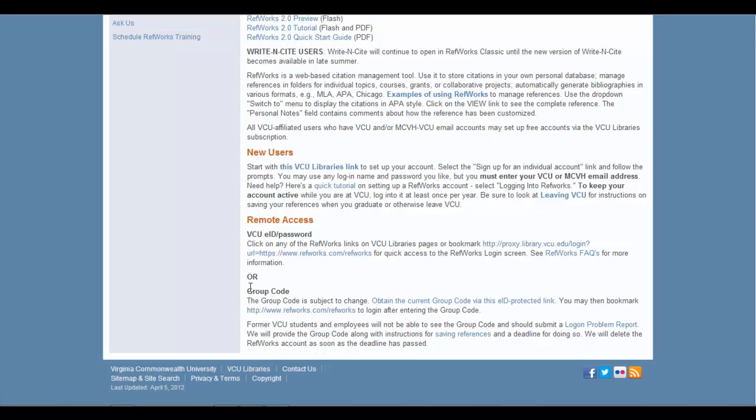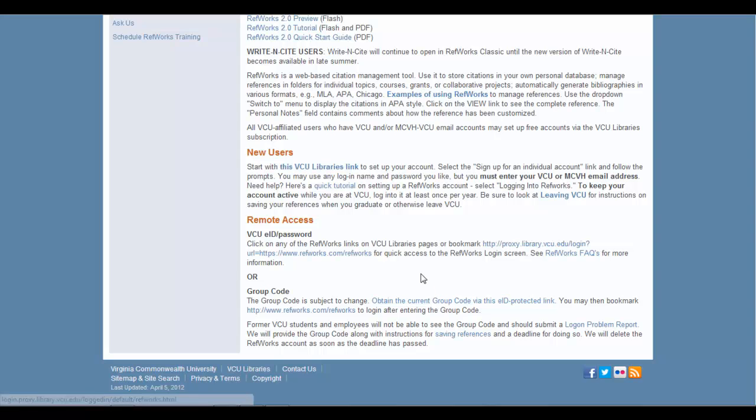When you need to obtain this group code, if you're prompted for it, you can click right here to obtain the group code, and your EID and password will be asked for. You'll see that Authentication page come up. Once you've done that, you'll see the group code, put it in the box where you're prompted for it, and you're good to go.